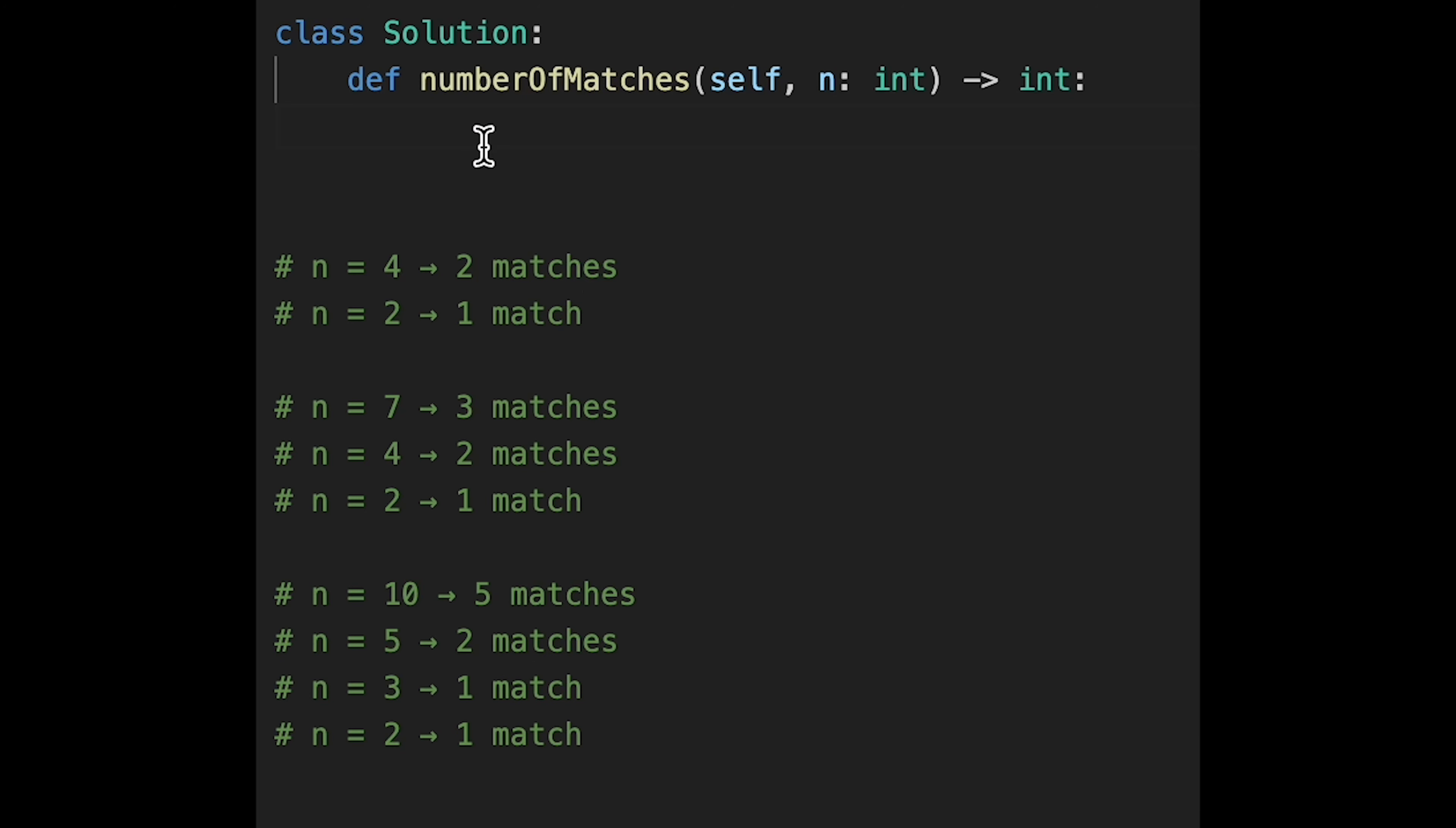So we can write like this, return n minus one. Yeah, so let me submit it. Yeah, looks good. And yeah, time complexity and space complexity should be O(1), right?